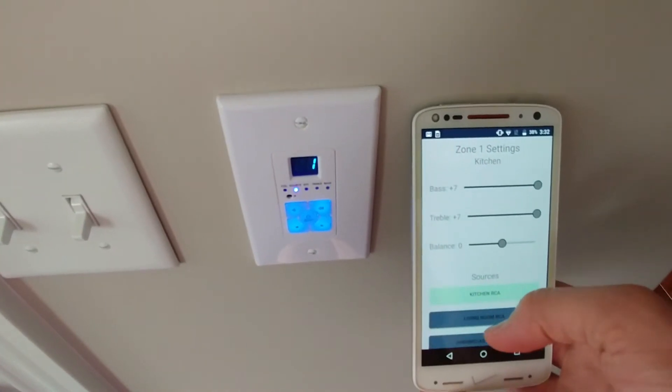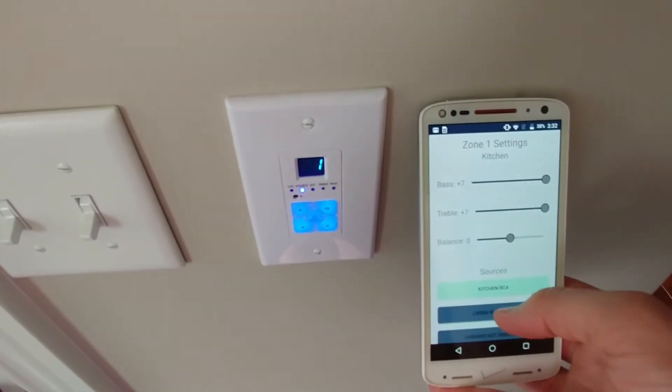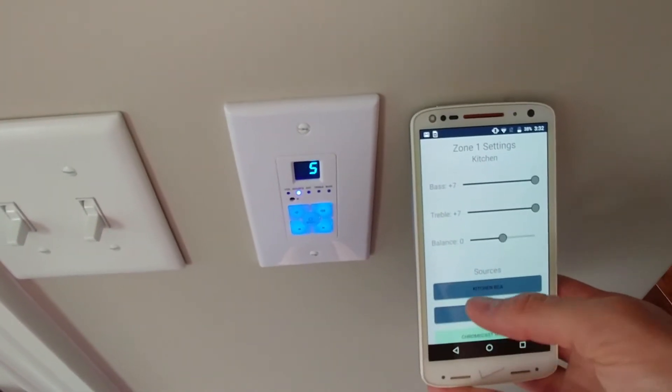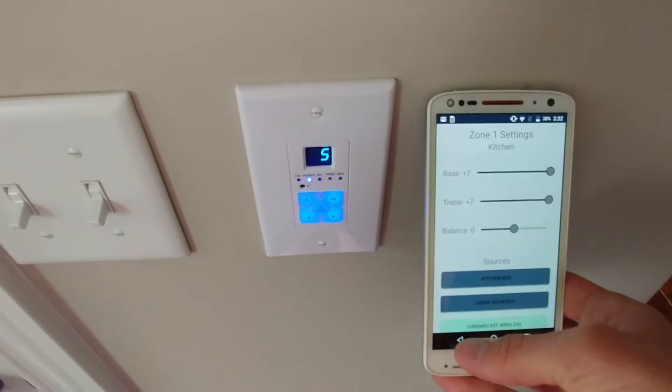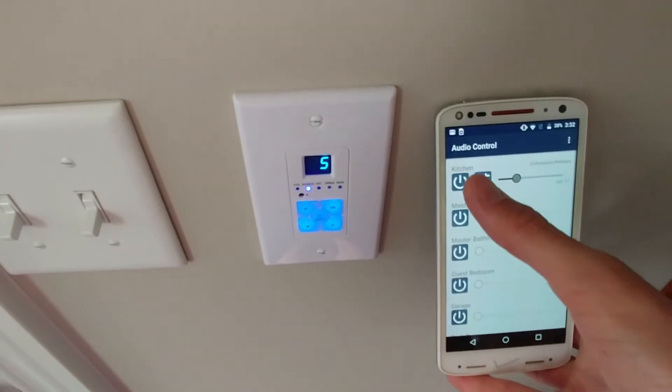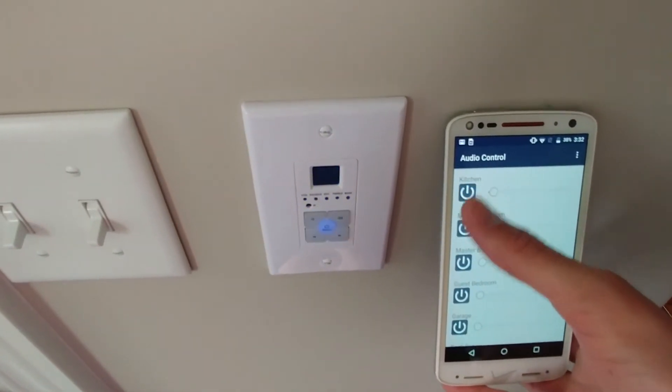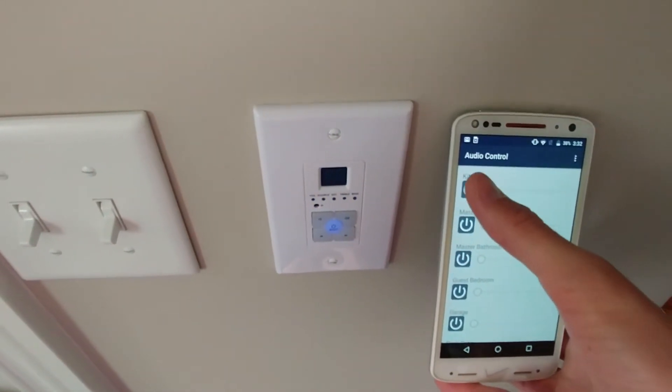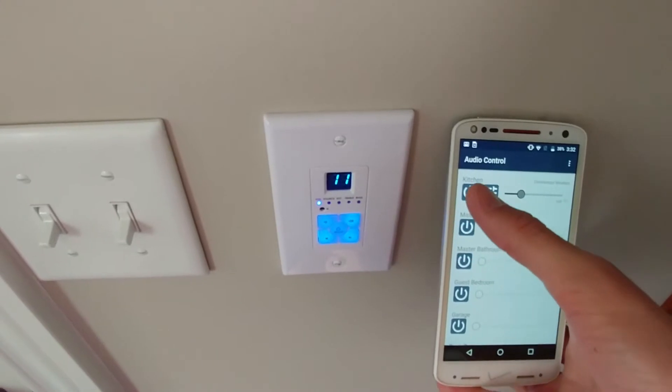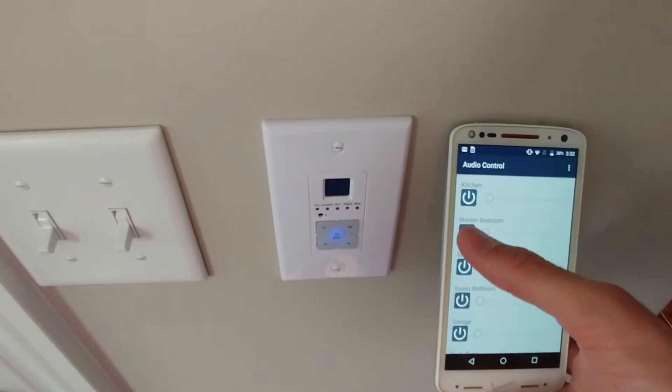Now, I didn't write the iOS app, but over the last two weeks I have written the very first Android app which can control these amplifiers. So right now the first version is available with updates coming in the future to get an even better experience.